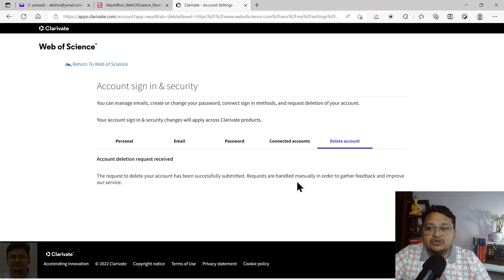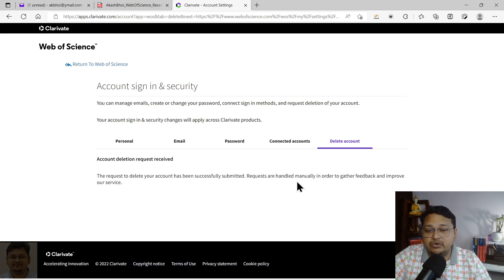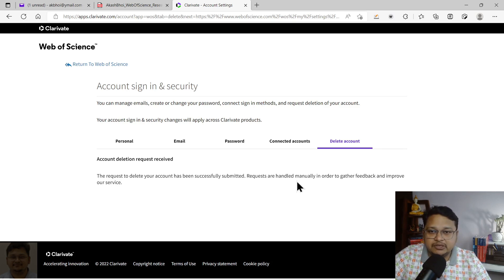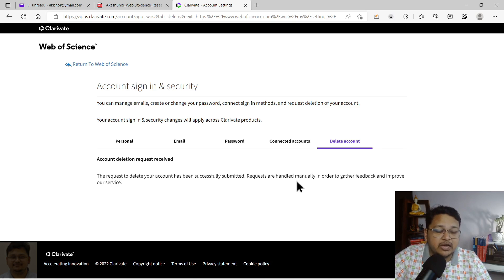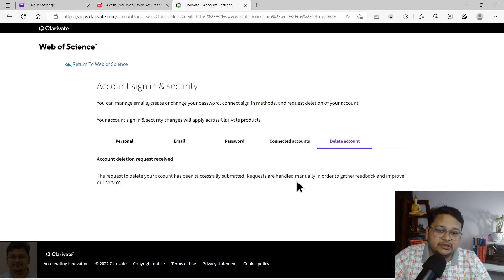This is how you can create your Web of Science Researcher ID, set up your profile, and download your CV. Thank you for watching. Please like and subscribe to my channel if you haven't yet, and stay tuned — I'll be coming with more videos related to indexing, publication, and journal selection. Thank you again.